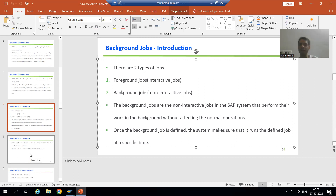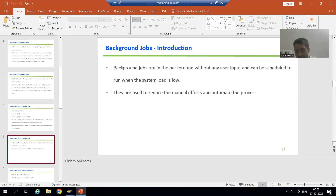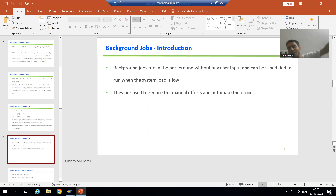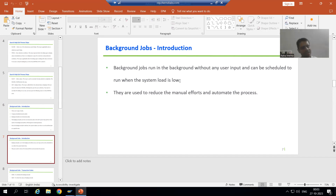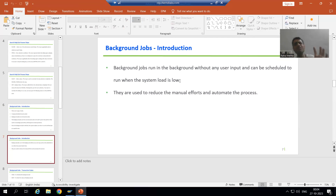Background jobs run in the background without any user input — the user will not give any input at all. They run by their own and can be scheduled to run when the system load is low. This is an extremely important point. Generally, whenever we schedule a program to run in the background, we will always go for a time when the system load is very low — generally in the night we always schedule background jobs.